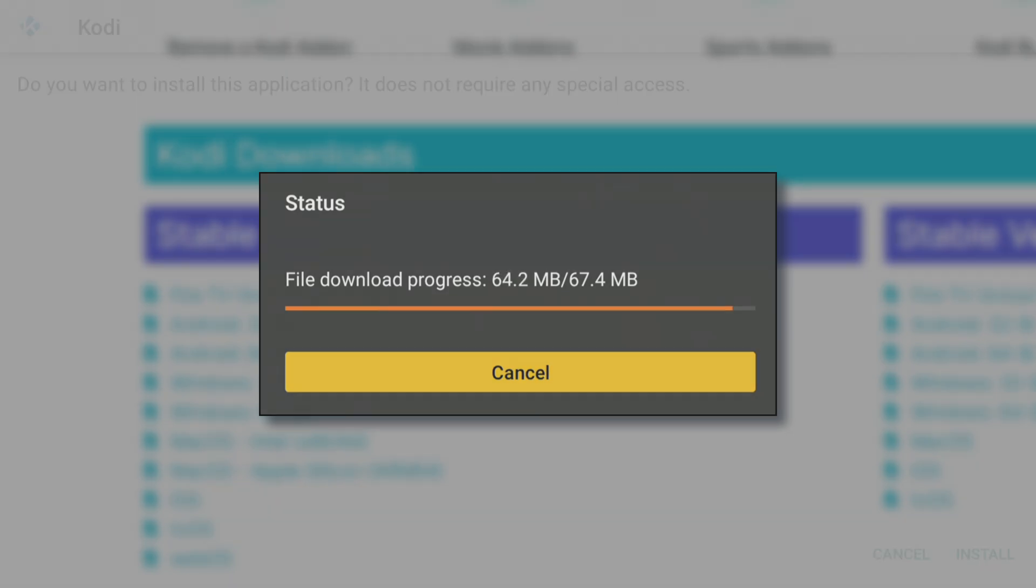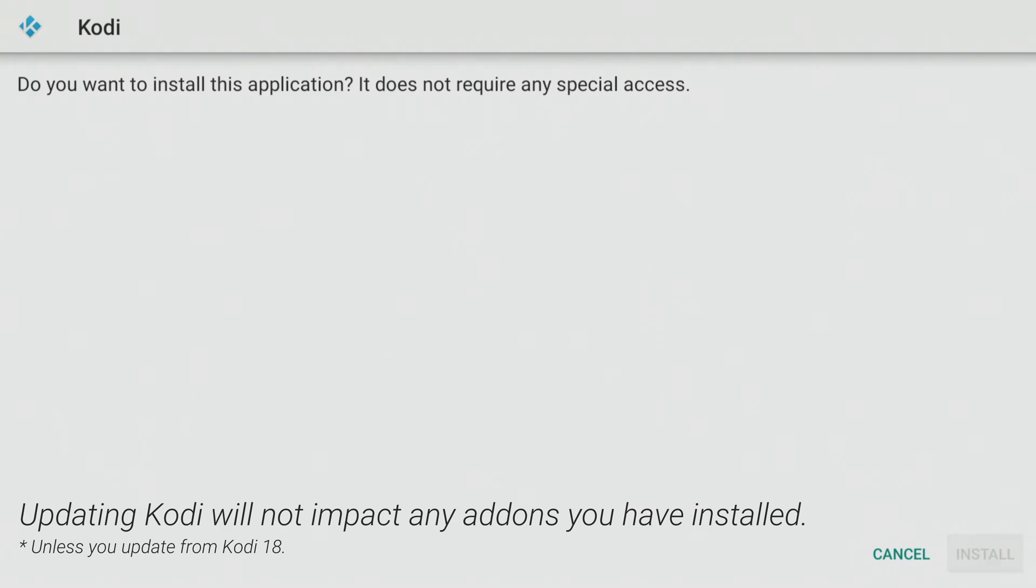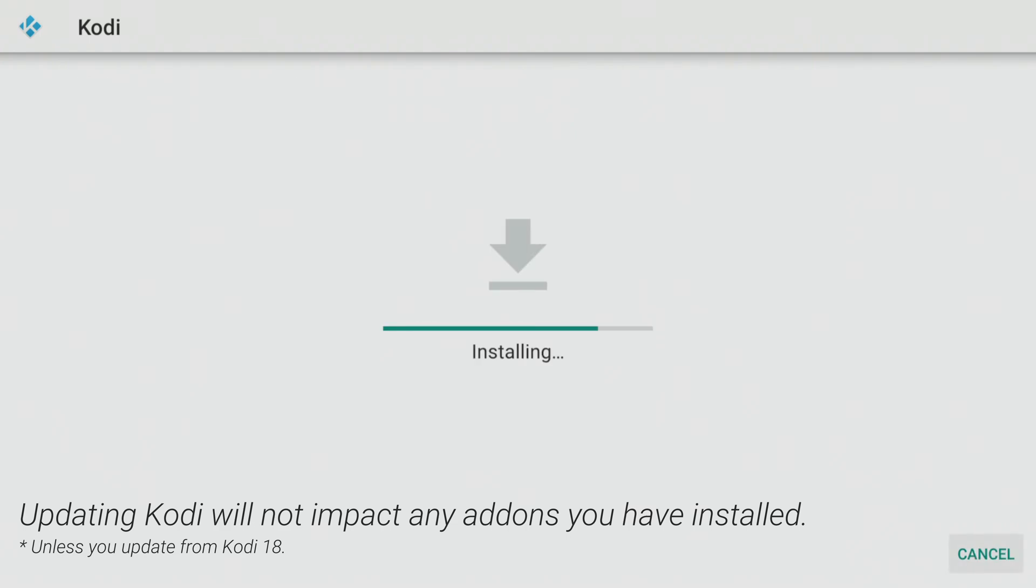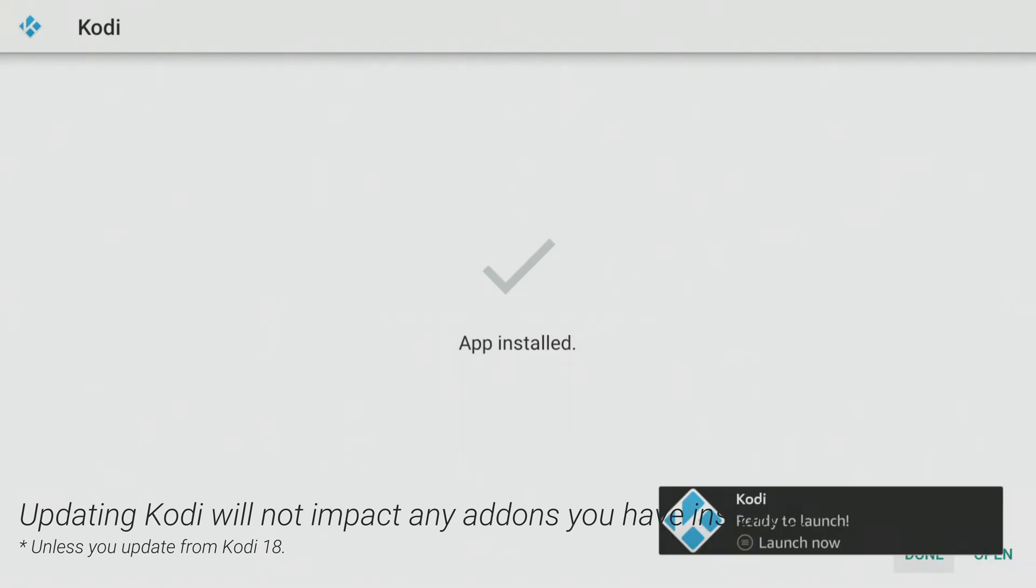If you already have Kodi installed, updating it to the latest stable version won't impact any previously installed add-ons, as long as you're not updating from Kodi 18.